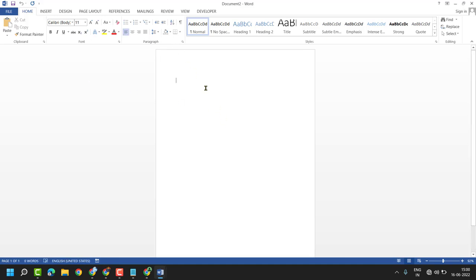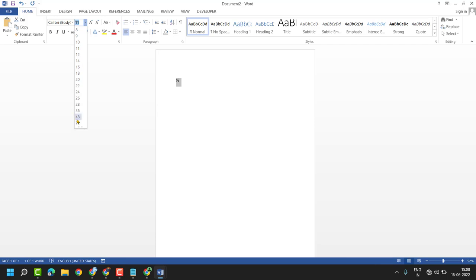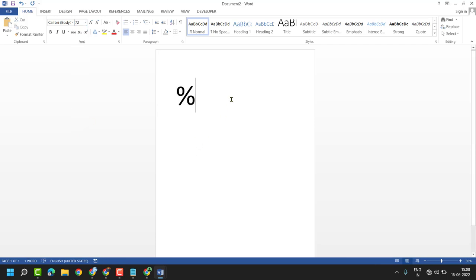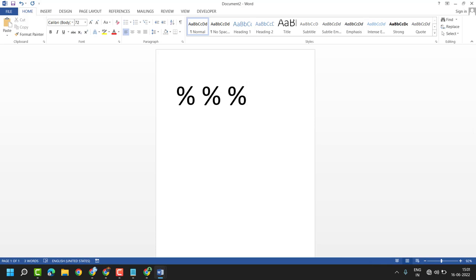In this video I will show you how to type the percent sign on a laptop in a very simple and easy way. Press Shift plus the number 5 key on the keyboard. You can type it in a document or any other way — just press Shift plus 5 to make the percentage sign.